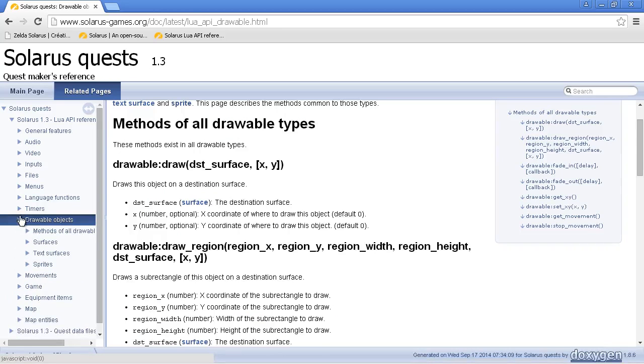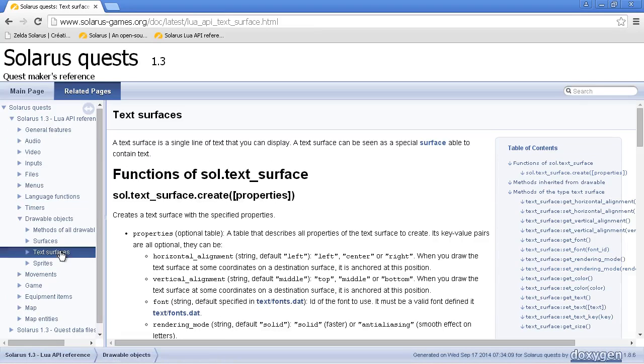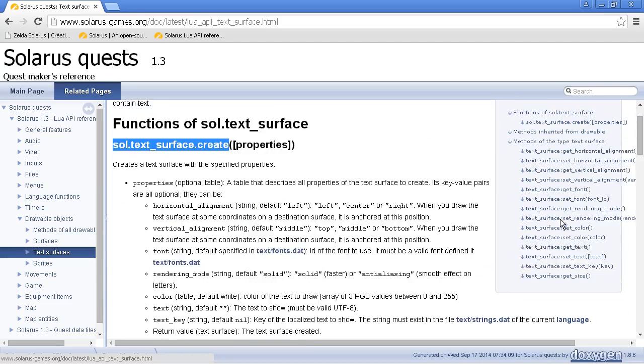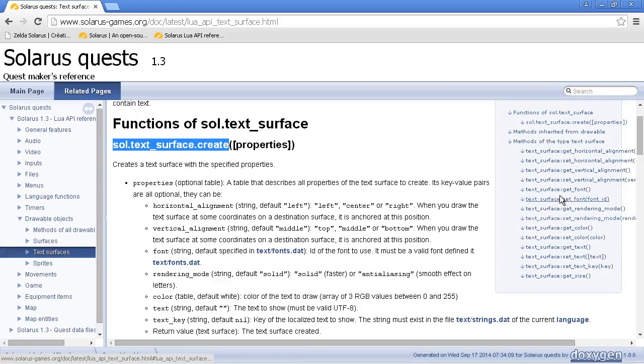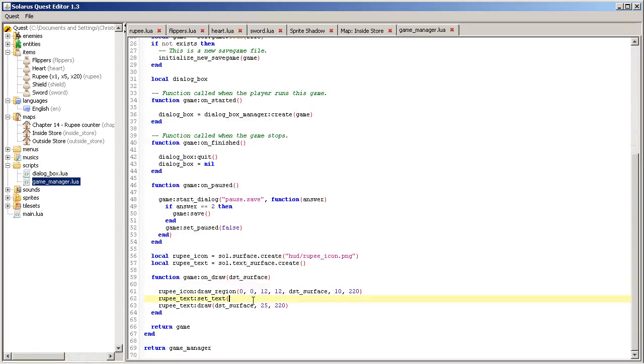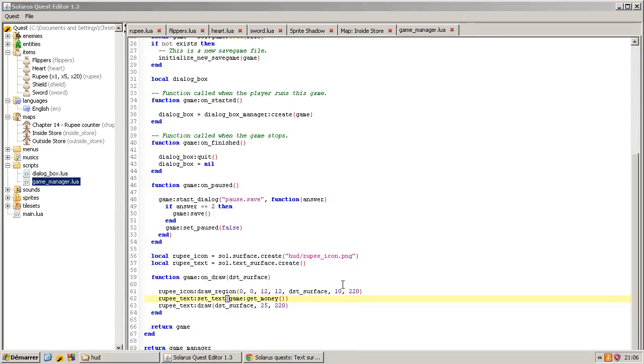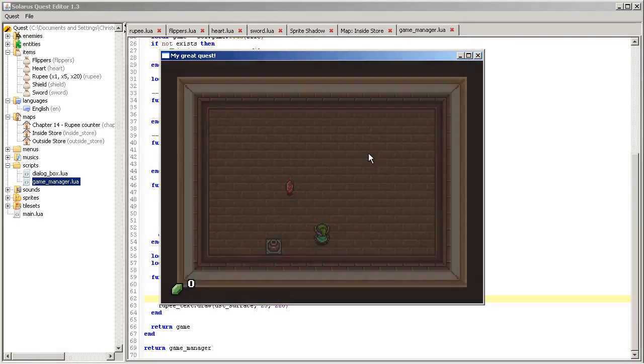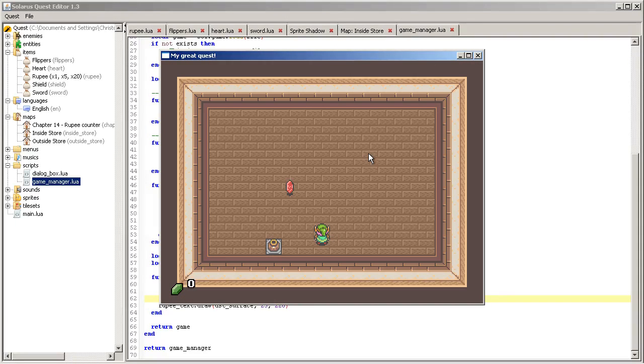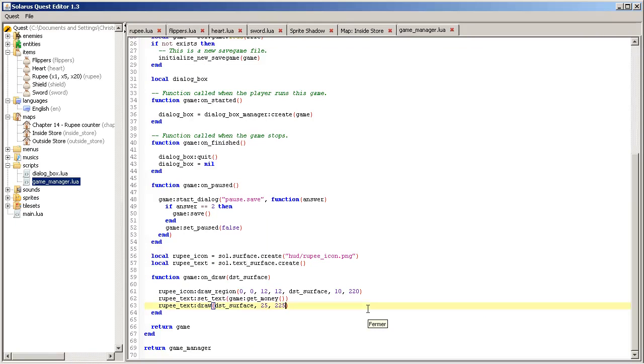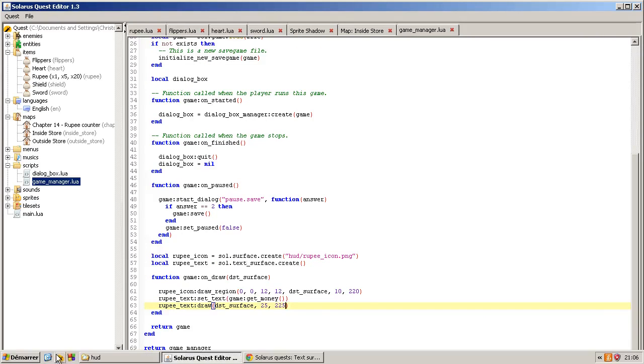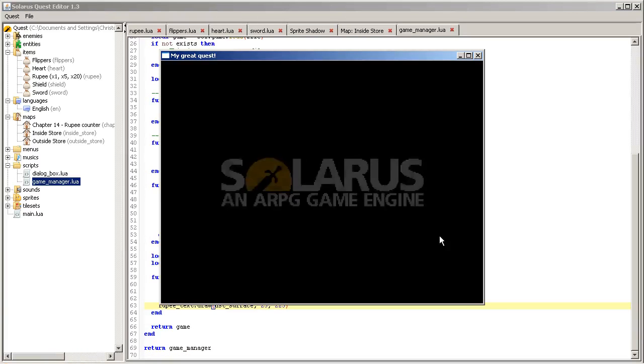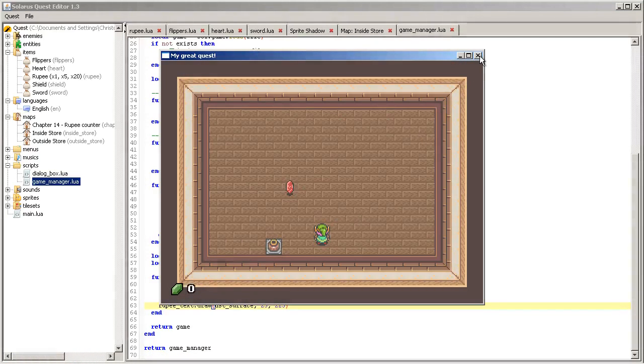So again the API of text surface surfaces is here under drawable objects. Everything is explained here. You can create your text surface and then set a lot of properties including the text and the font. So the text will be game.get_money, obviously. Okay, so maybe this is best. Okay good.